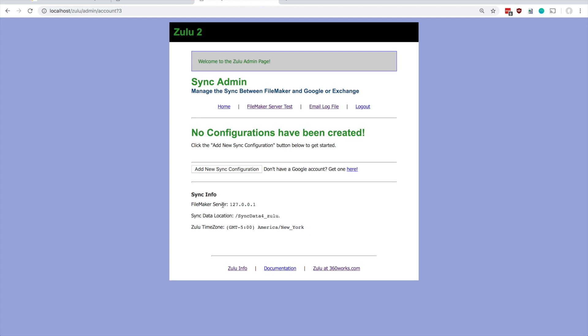Additionally you can see some information about your installation including which FileMaker server it's communicating with, the location of your sync data, and the time zone that Zulu will treat events created in FileMaker. I could go into that more in another video. For now this is just sort of a basic run through of the admin console after you install Zulu.